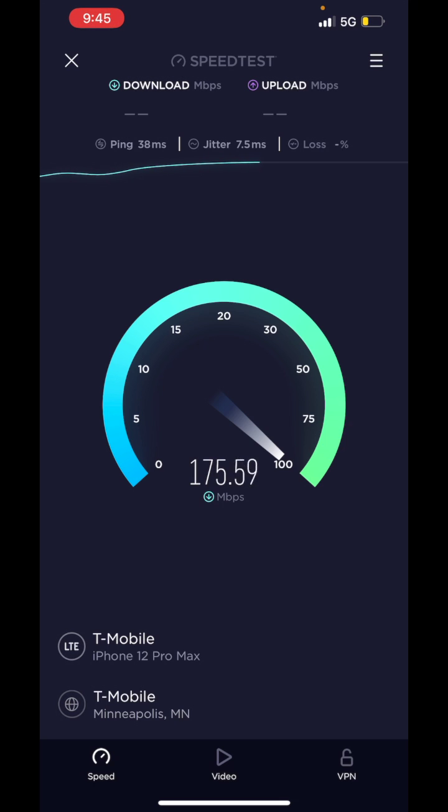Because NSA 5G, the non-standalone, is much faster than the standalone, because we only have N71 where I live.